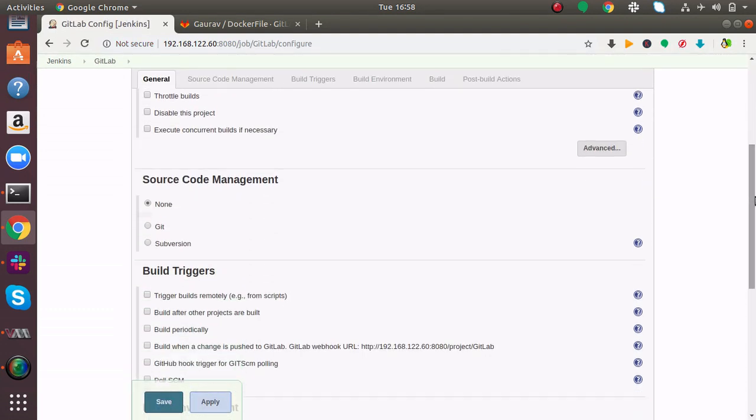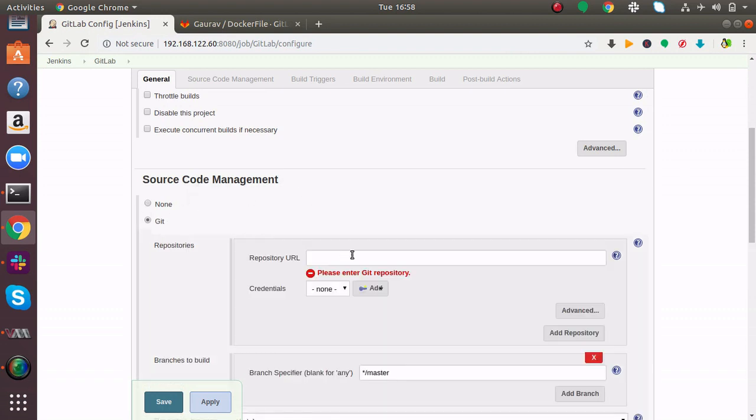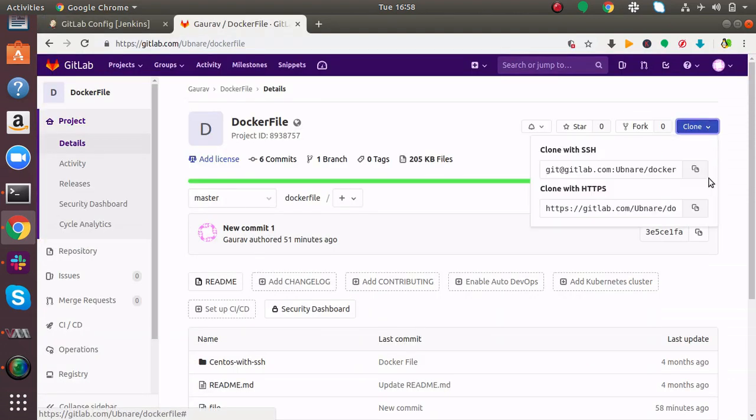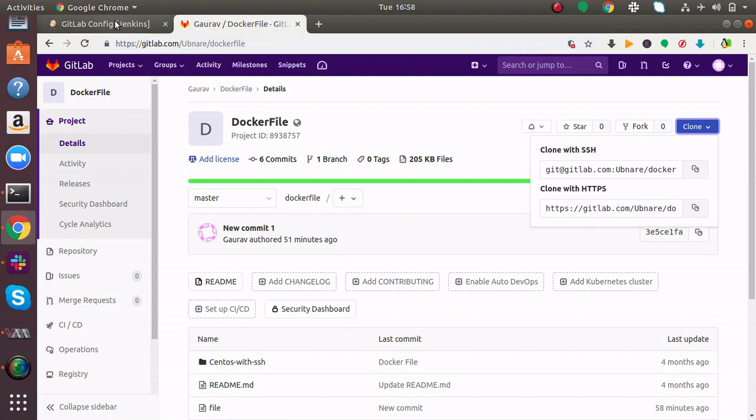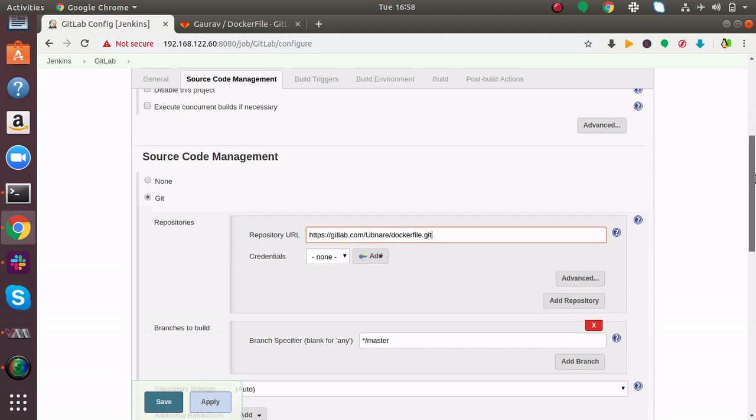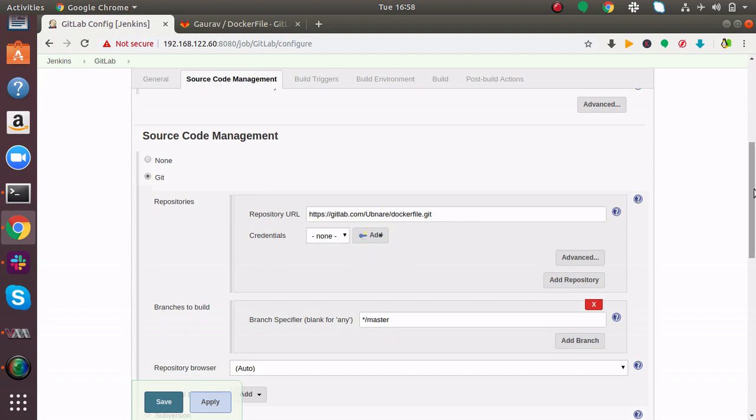Here I'll scroll down to Source Code Management. I'll click on Git and specify the URL, the URL which I took from the clone option. Make sure the extension is .git. If it's a private repository, you have to specify your credentials with username and password.